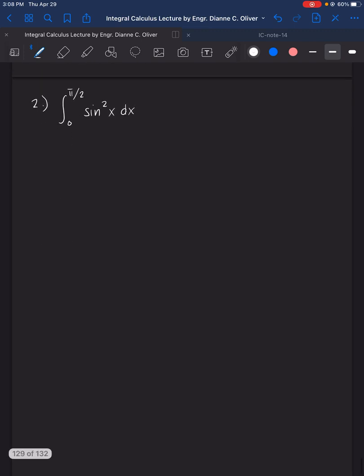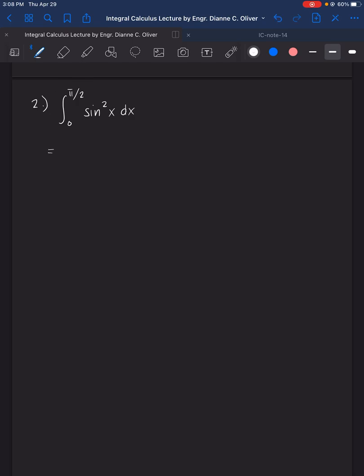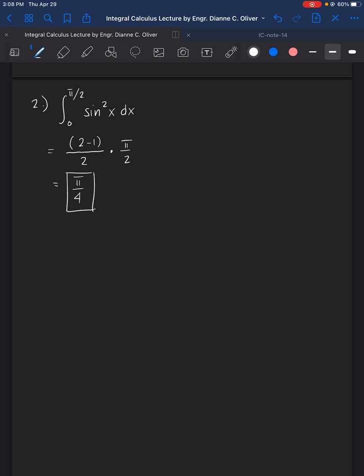Next, number 2: the integral of sin x squared dx, with lower limit 0 and upper limit pi over 2. Again, using Wallis formula: the numerator is 2 minus 1, and we stop there. The denominator is 2 plus 0, or just 2, multiplied by pi over 2 because the exponent is even. That equals pi over 4.